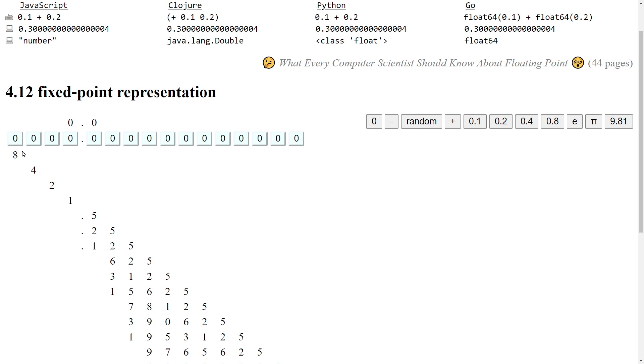And we can continue this descending powers of 2 series. So after 2 to the 3, 2, 1, and 0 would come 2 to the minus 1, or a half, 0.5, then a quarter, 0.25, an eighth, 0.125, and so on.